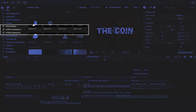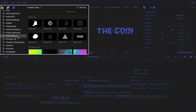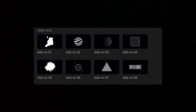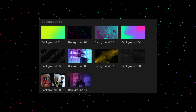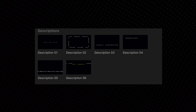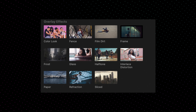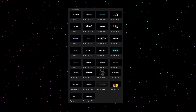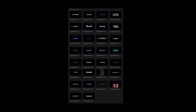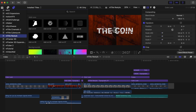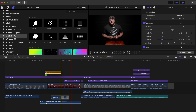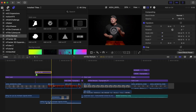M-Title Restyle can be located in your titles. M-Title Restyle comes with 8 add-ons, 10 backgrounds, 6 descriptions, 11 overlay effects, and 30 typography presets. In order to apply M-Title Restyle, simply click and drag your title over top of your desired area above your clip.